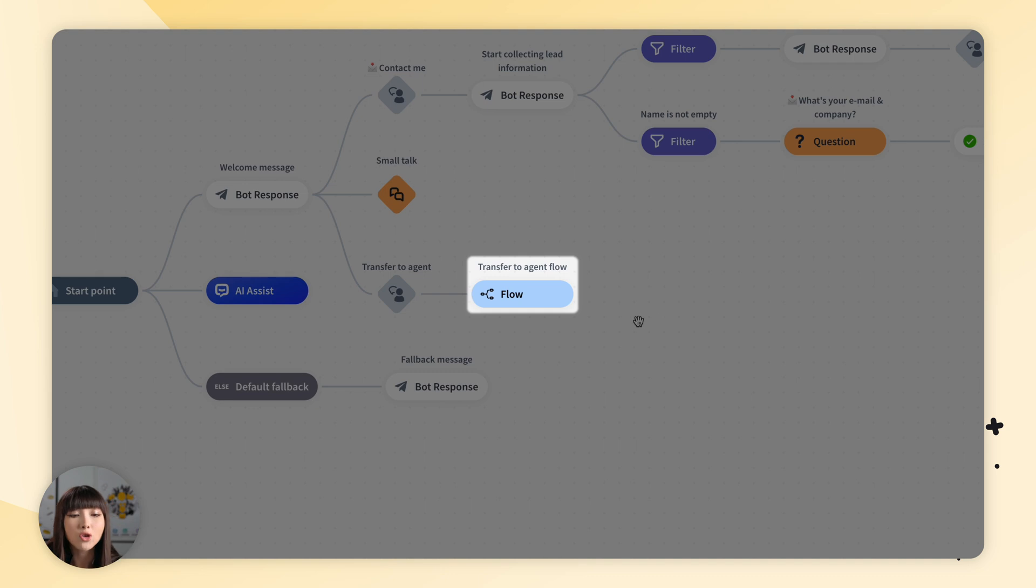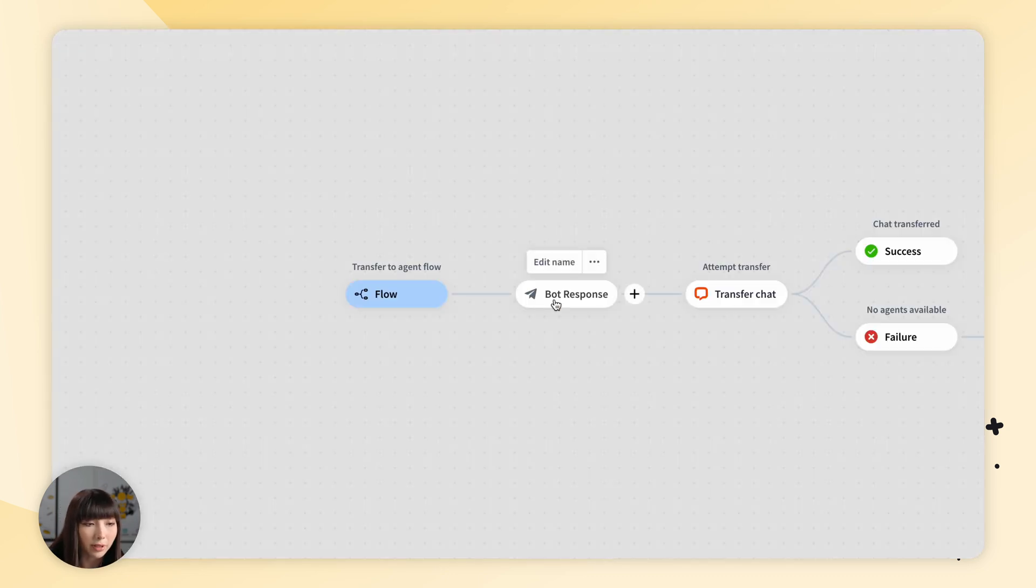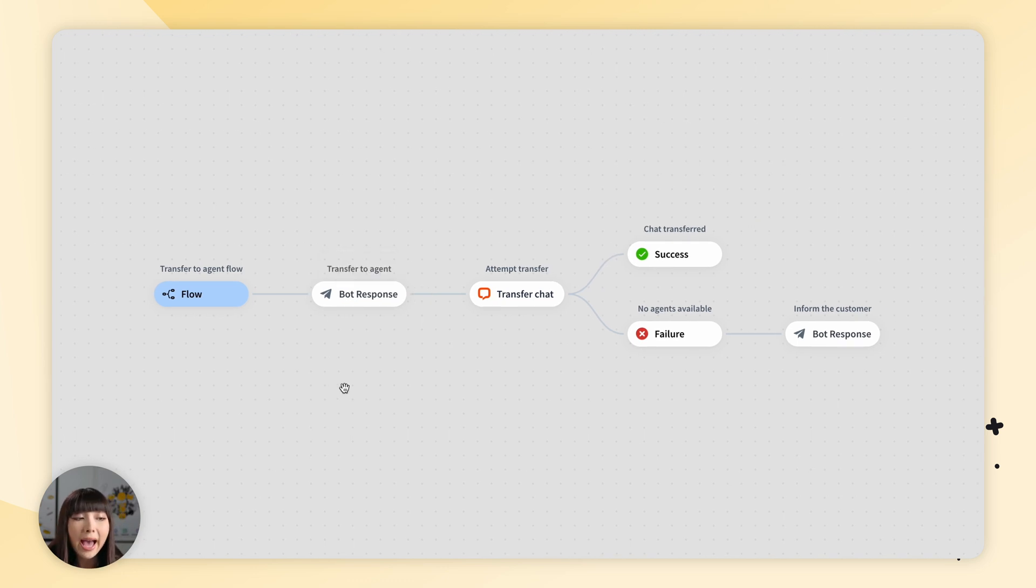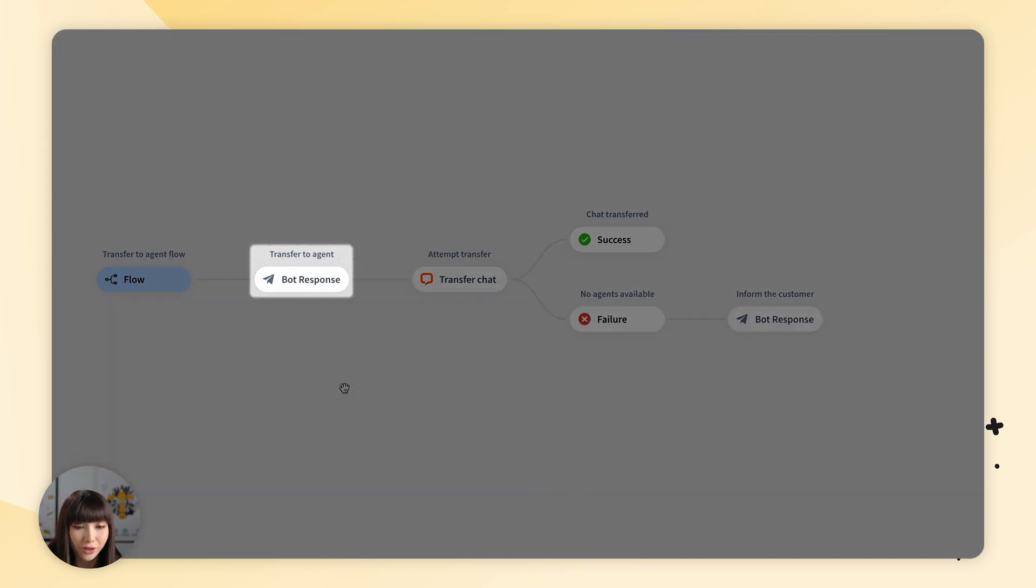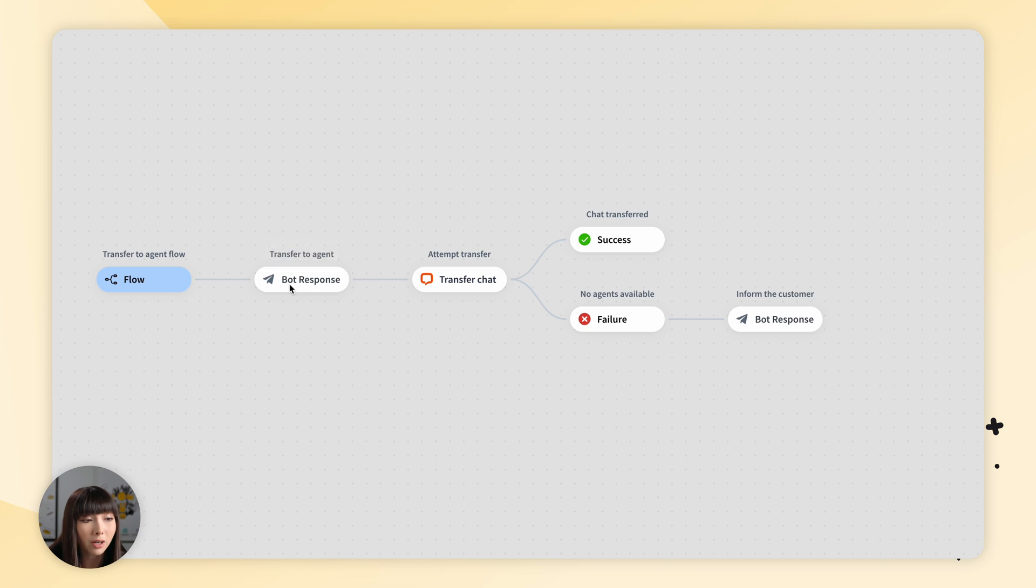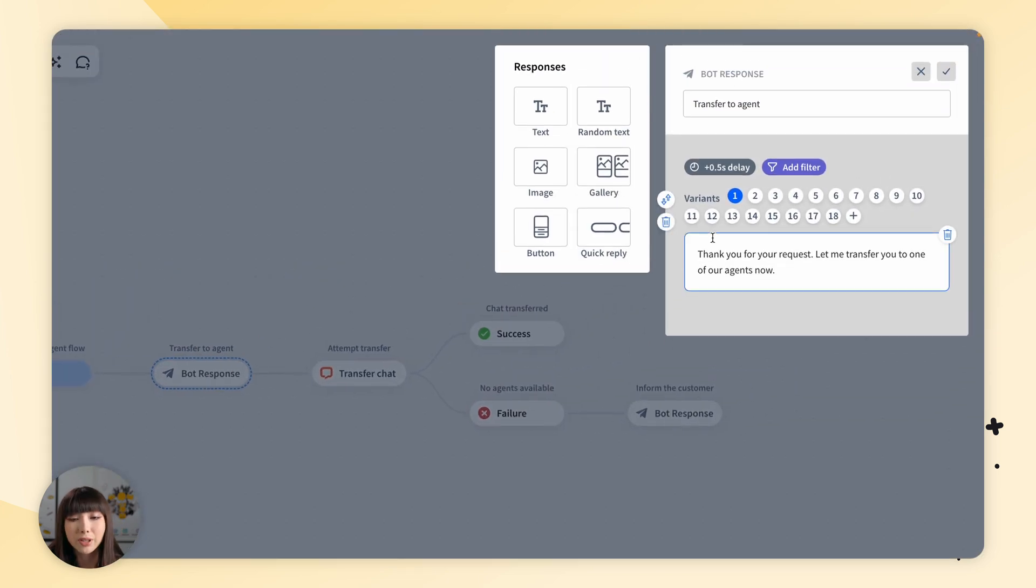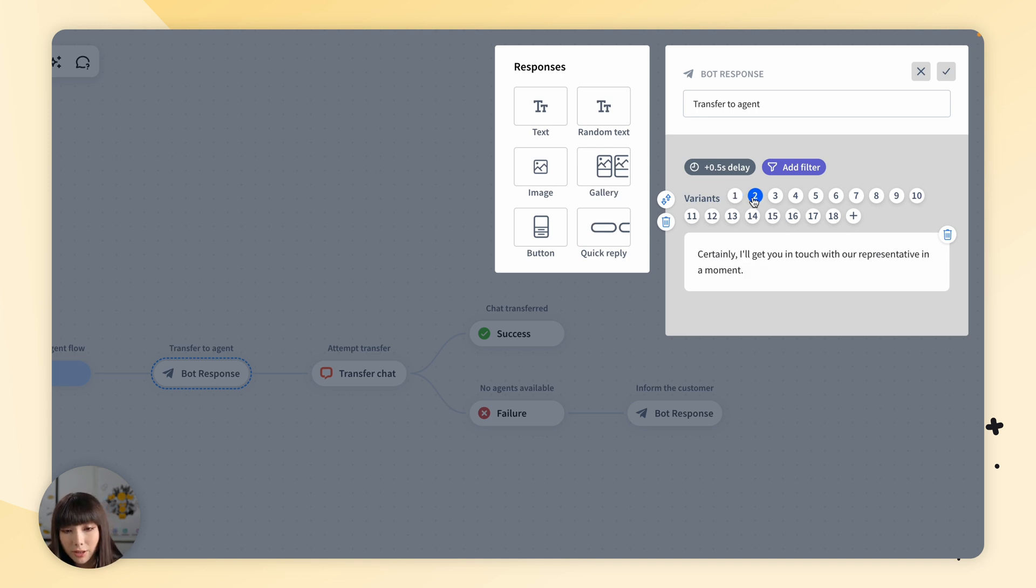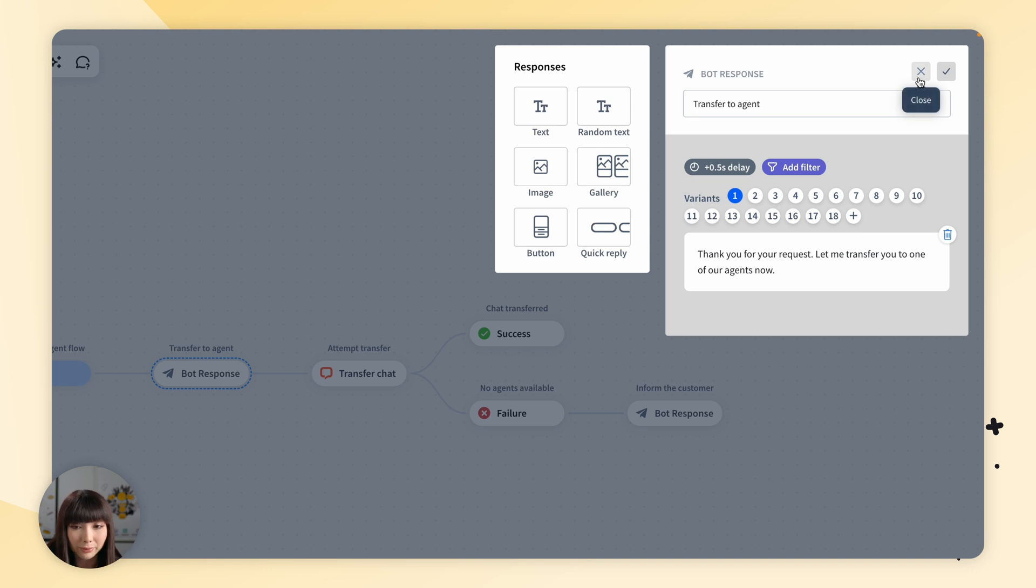Then we have the transfer to agent flow. If we double click it, we can see the overall story tree of how a chat gets transferred to an agent. In the transfer to agent bot response block, you'll find many variants of responses that you can choose from, like thank you for your request, let me transfer you to one of our agents now, or certainly I'll get in touch with one of our representatives in a moment. So definitely take a look around.